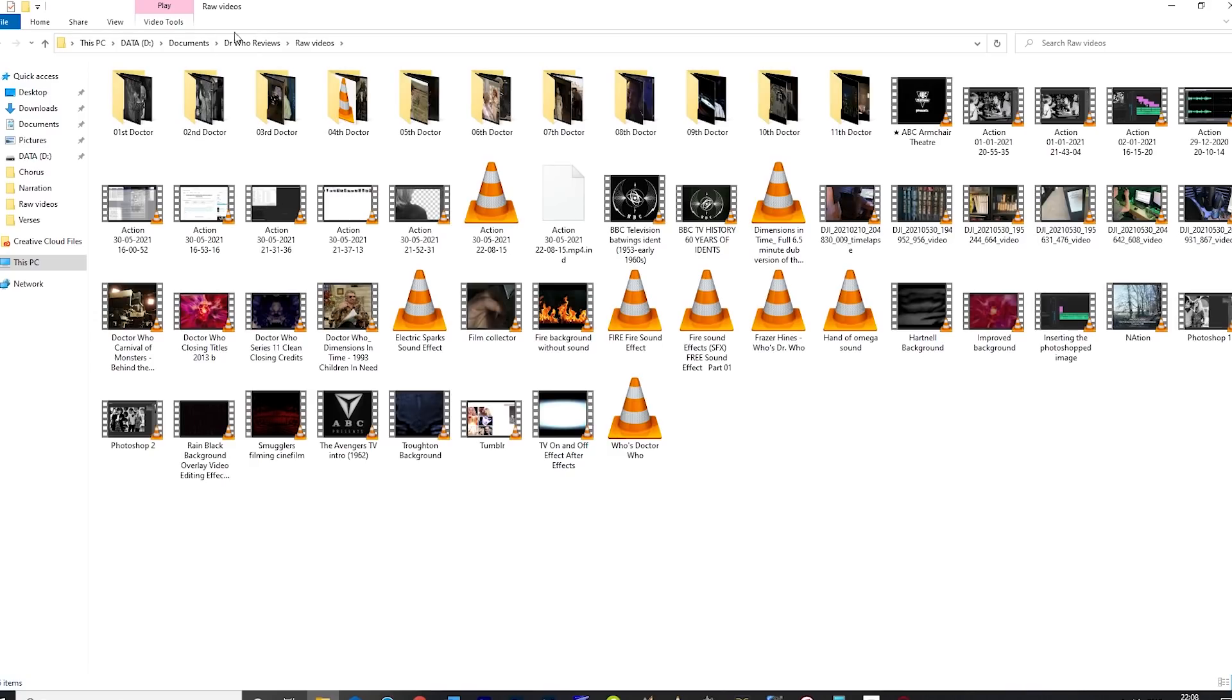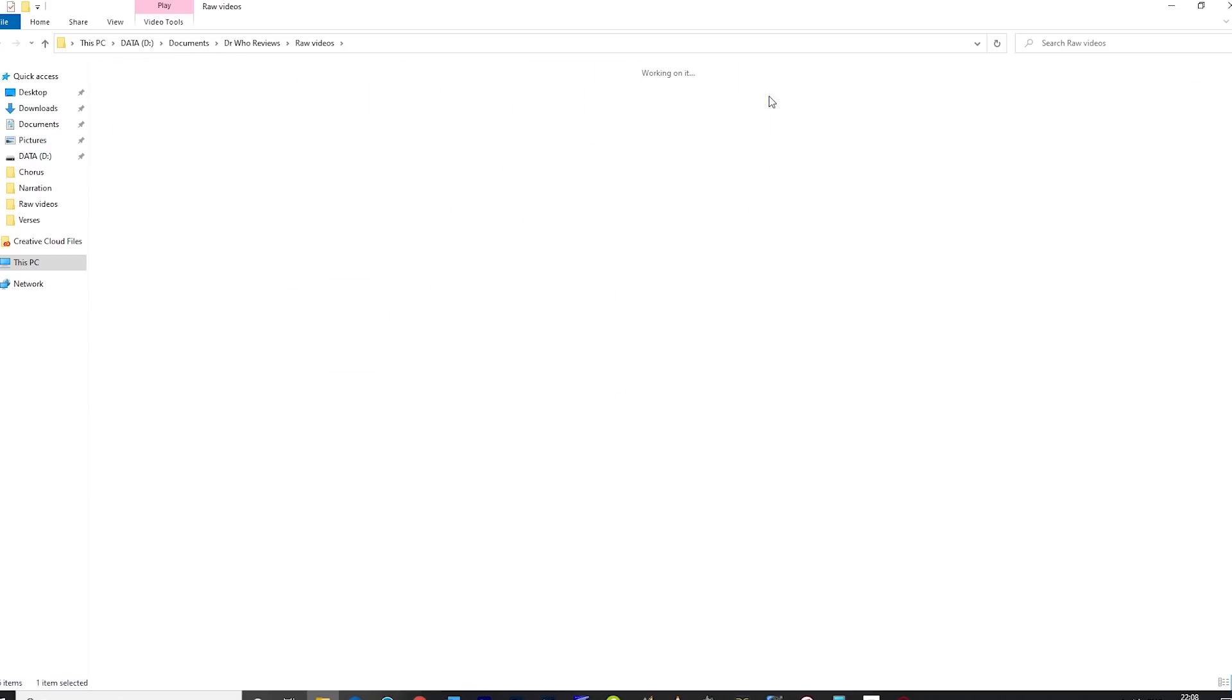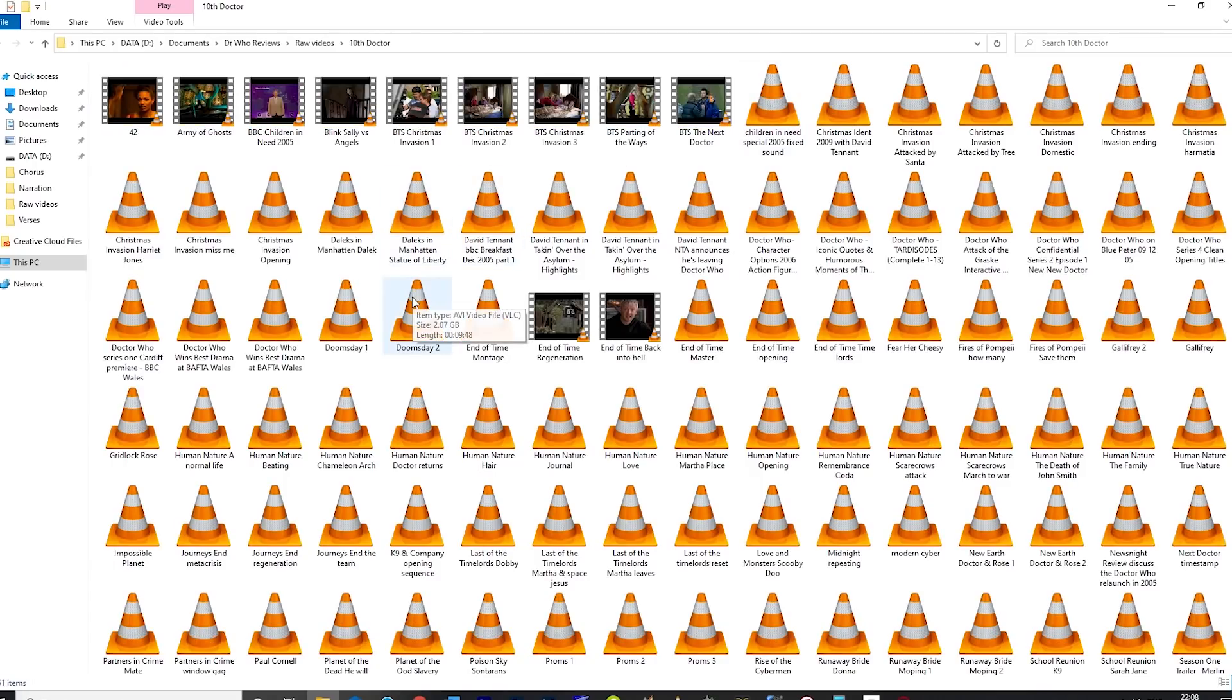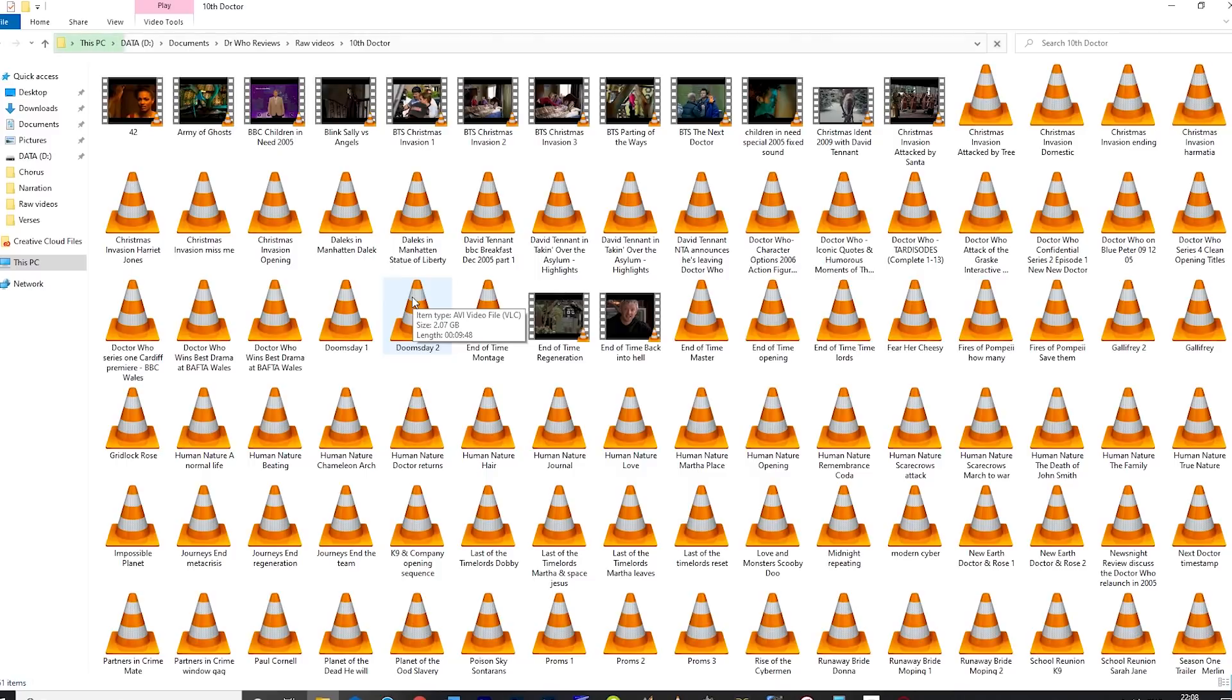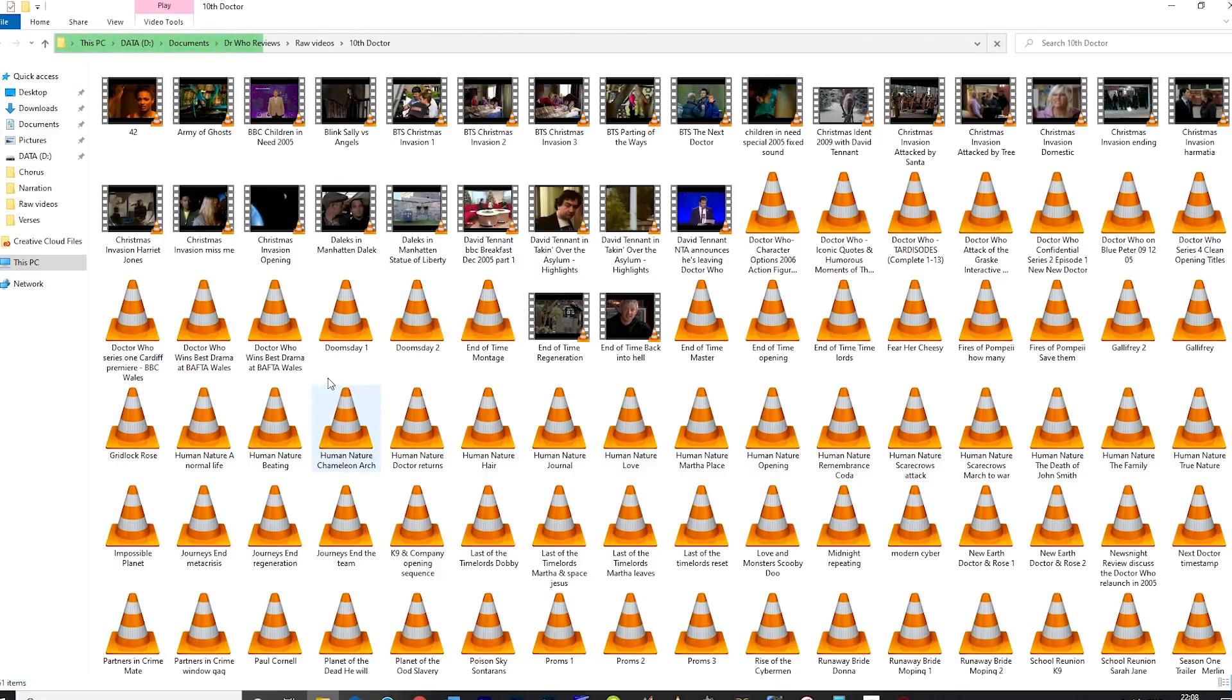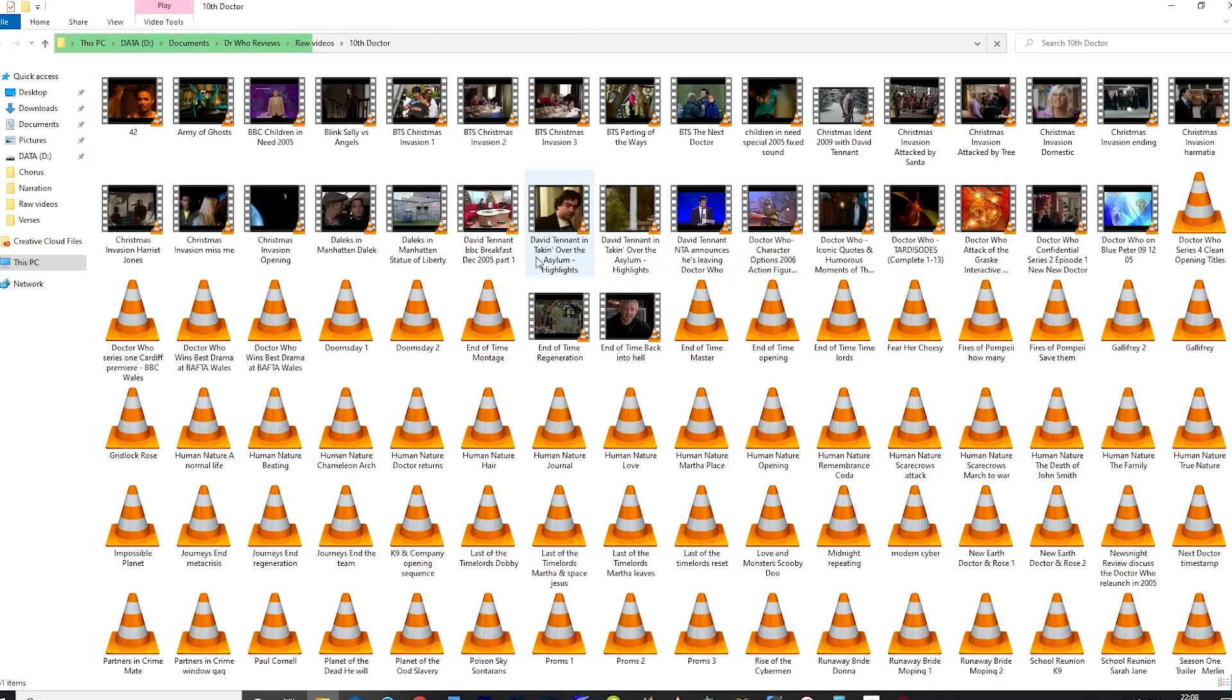Video clips are either sourced online, on YouTube, or recorded from my own collection. For this, I tend to use VLC Media Player, which allows me to manually record clips from DVDs. For high definition, I need to use some extra equipment, but I haven't done too much of this yet, so I won't go into the boring details.